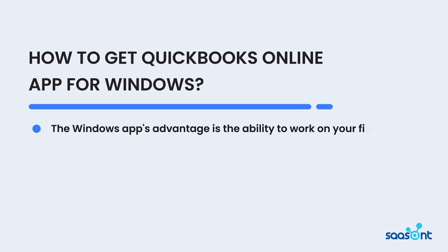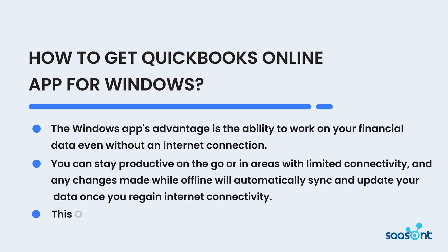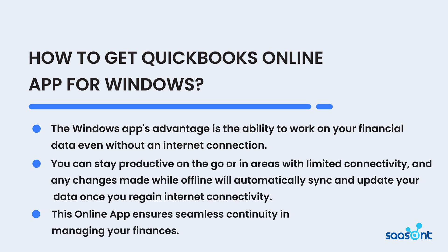The Windows app's advantage is the ability to work on your financial data even without an internet connection. You can stay productive on the go or in areas with limited connectivity, and any changes made while offline will automatically sync and update your data once you regain internet connectivity. This online app ensures seamless continuity in managing your finances.